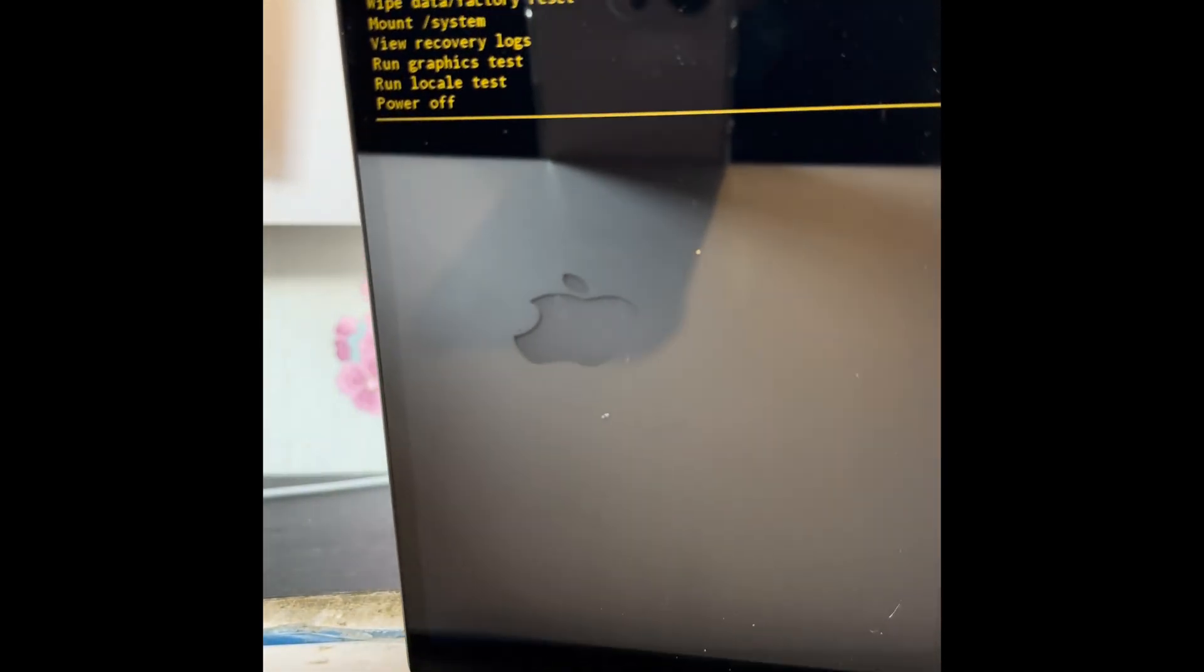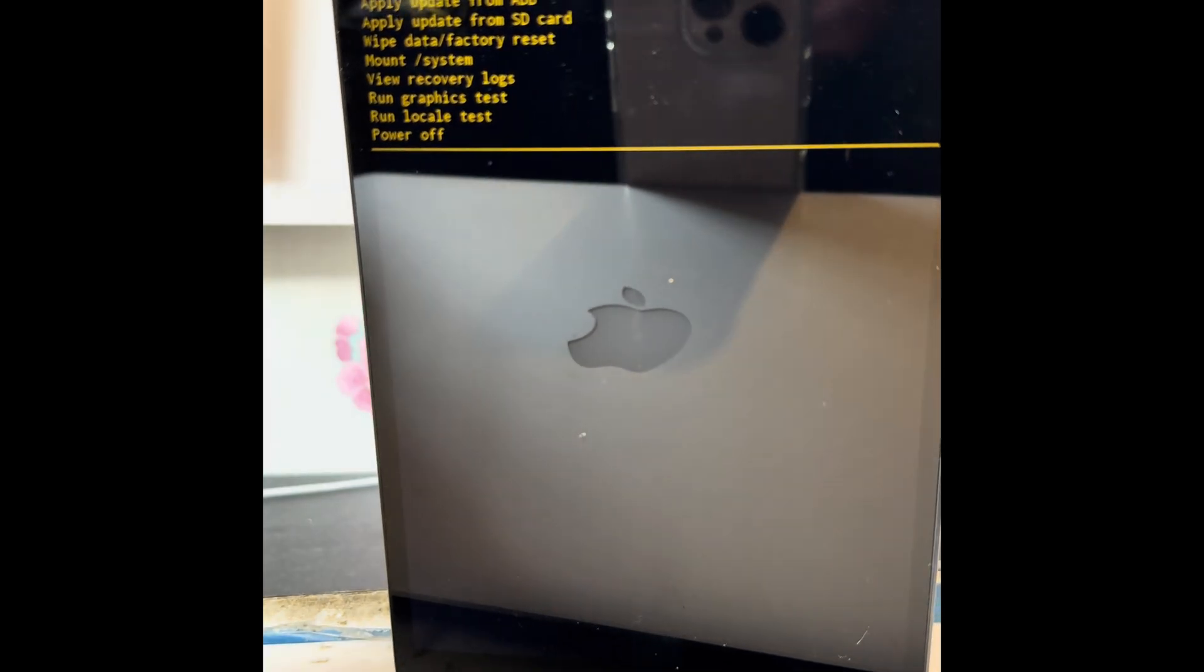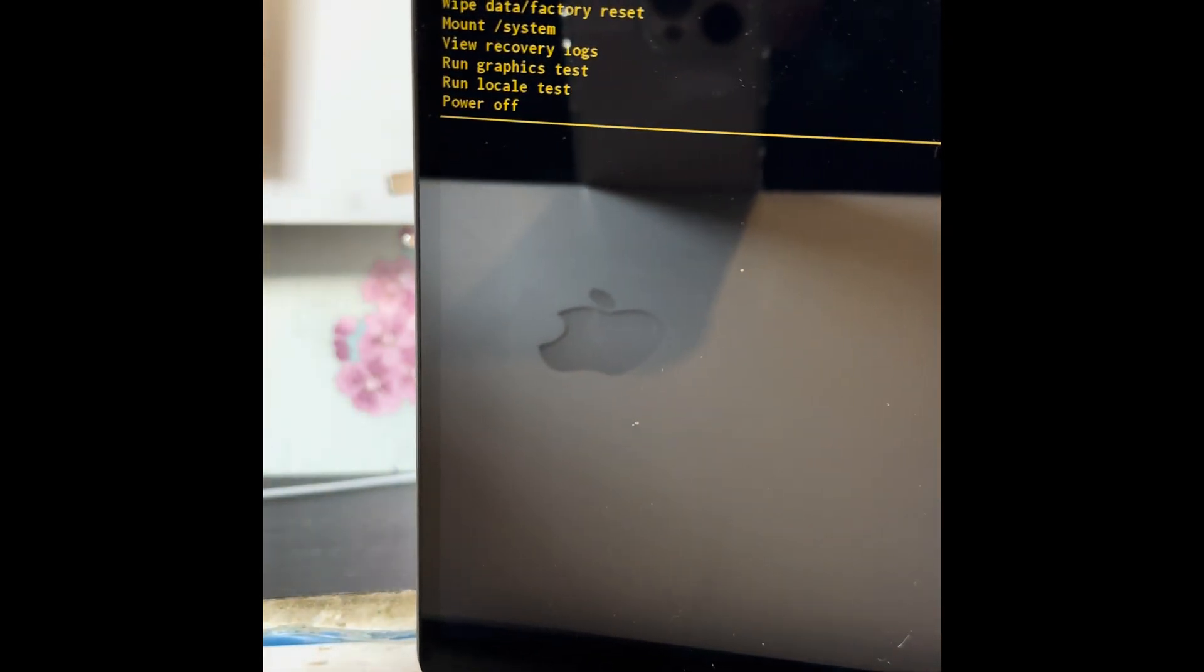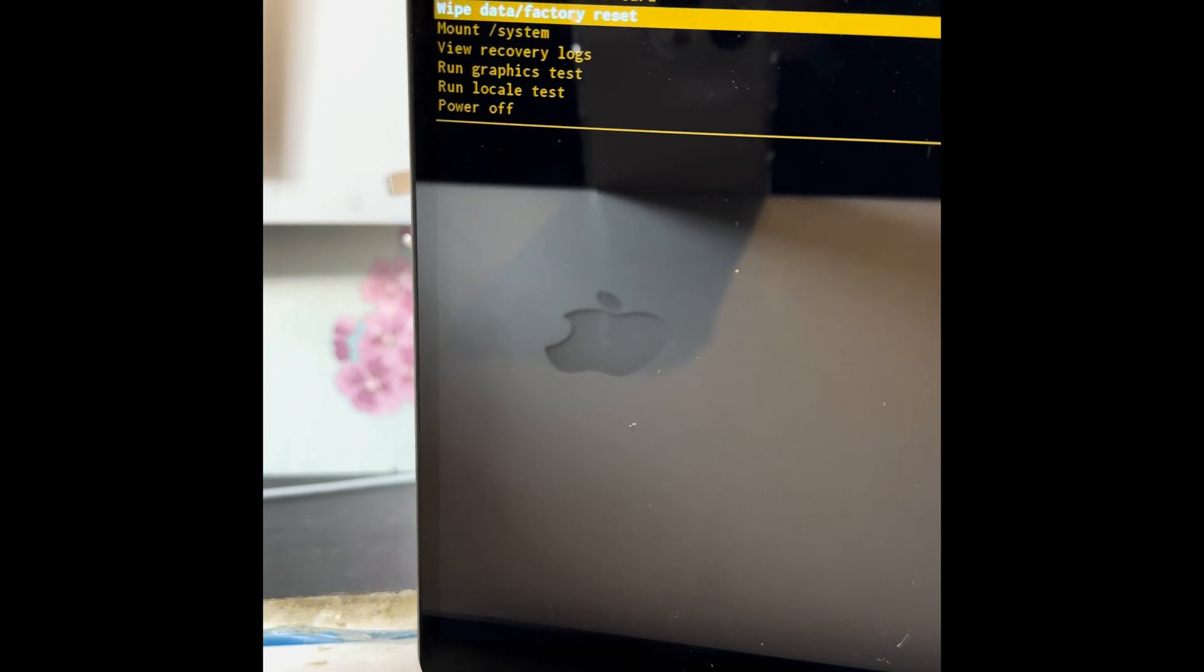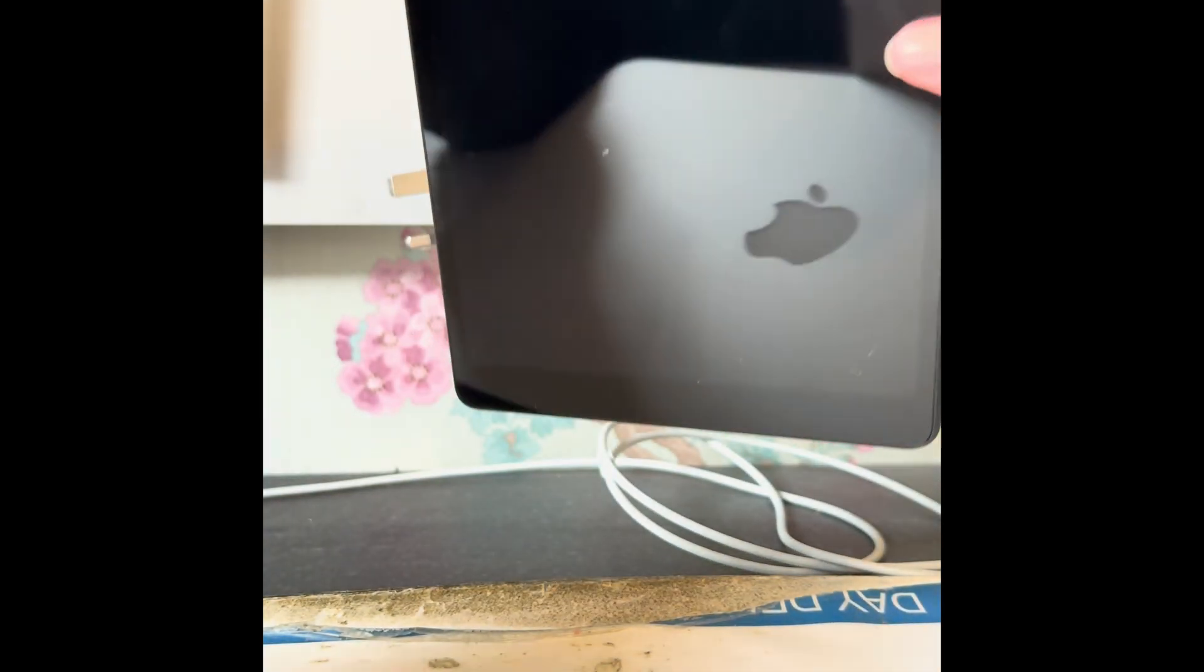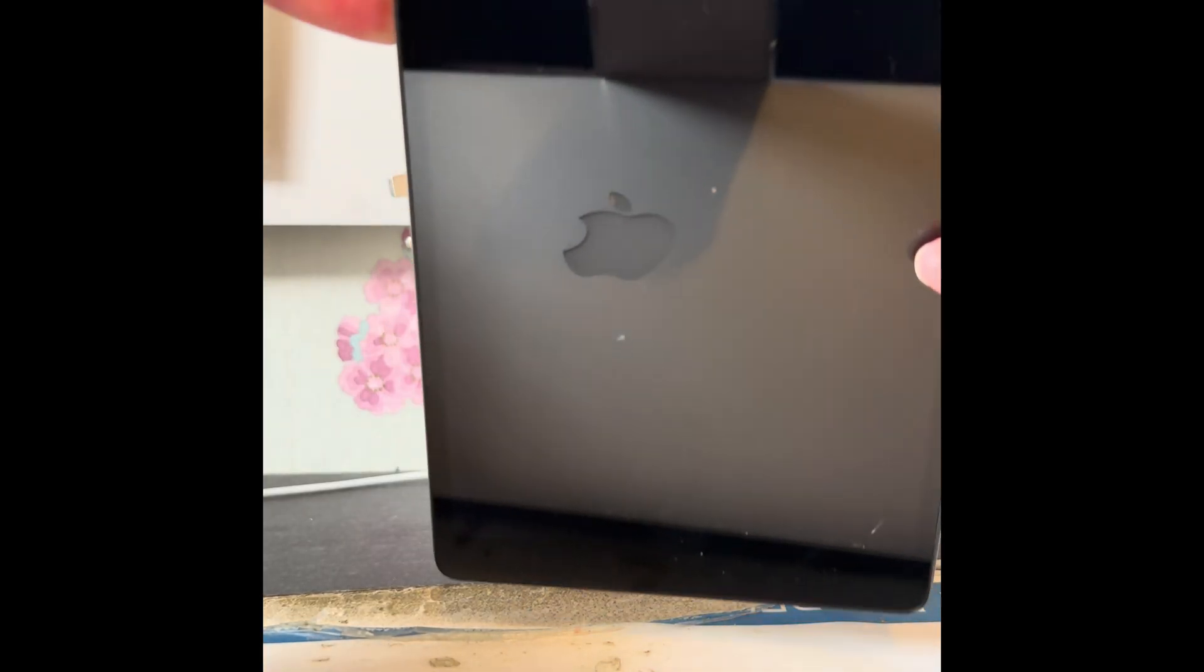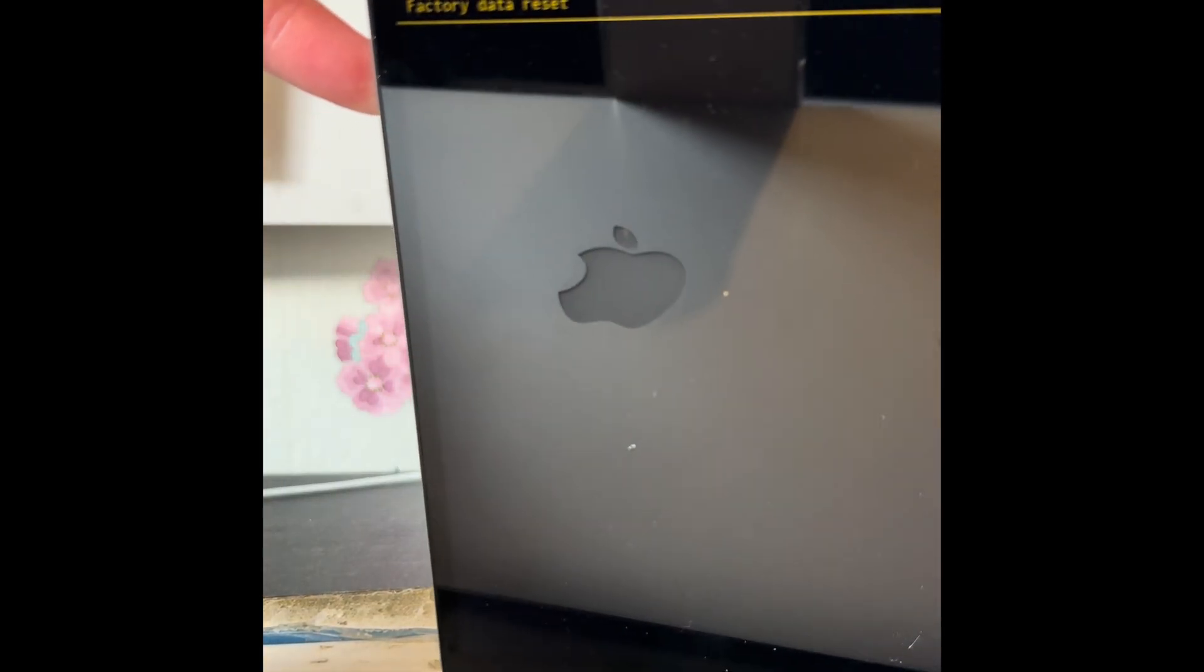As you can see now we've got this menu. We want to use the volume down button to scroll down to wipe data factory reset. Press the power to confirm that. It will say wipe all user data, this cannot be undone. This will obviously wipe everything off your tab.